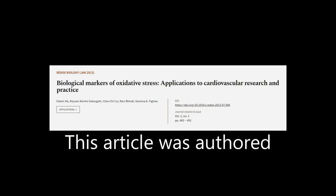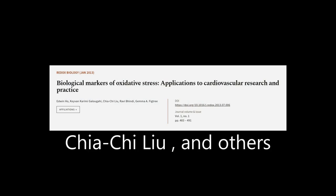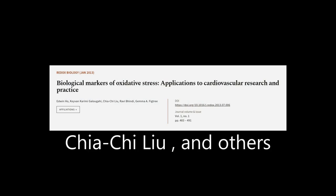This article was authored by Edwin Ho, Keevan Karimi-Galugahi, Chia Chi Lu, and others.